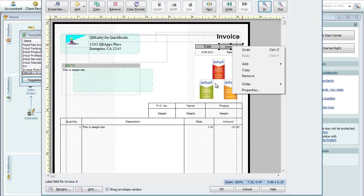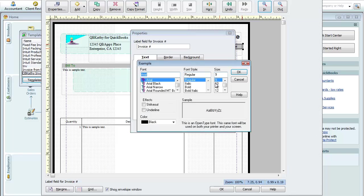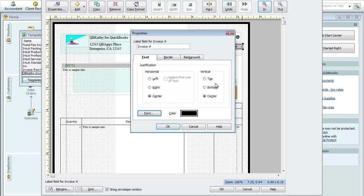We'll do this one too so they both look the same. Properties, maybe Arial 11 for that font. Same. OK. Say OK.